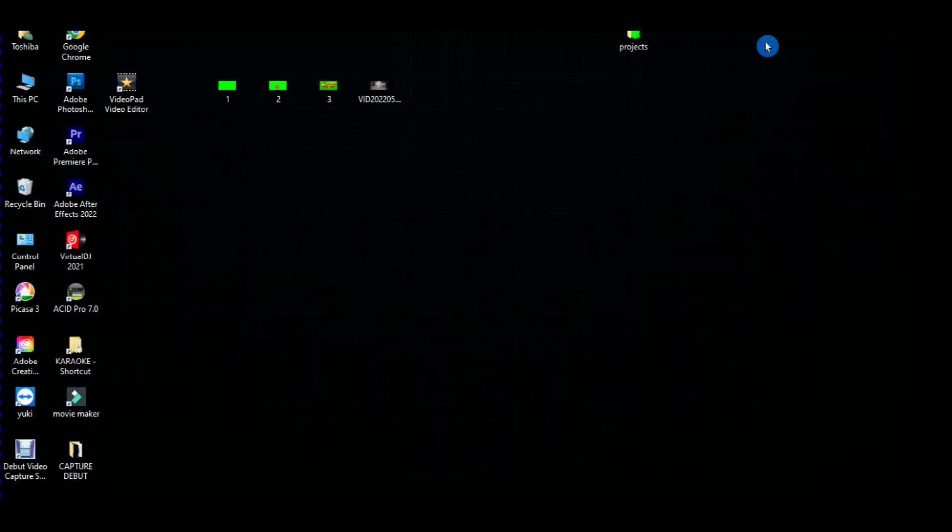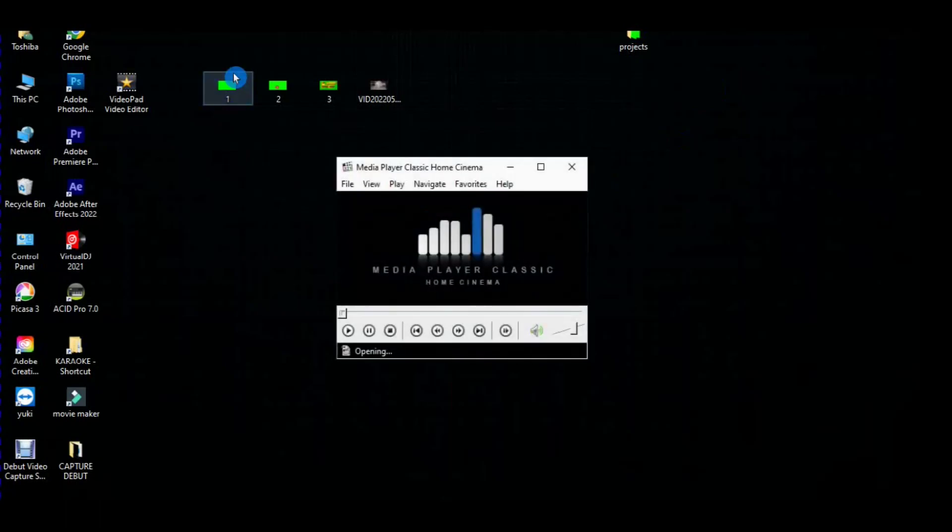Hi guys, today I'm going to show you how to make a YouTube outro video from any green screen video animation using Video Pad Video Editor. As you can see, I downloaded three videos from YouTube. Here's the first one.